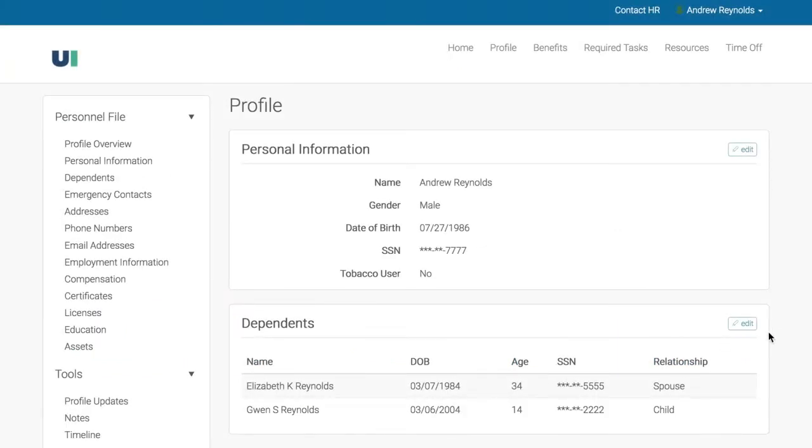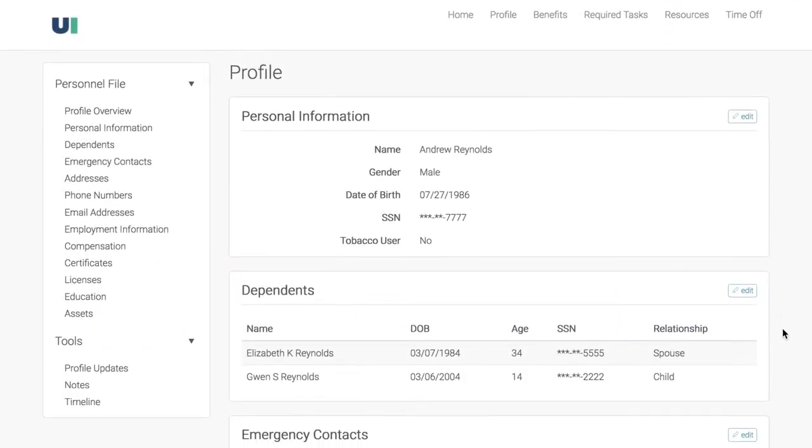From here, you can access your full employee profile, including address, compensation, certificates, and licenses.